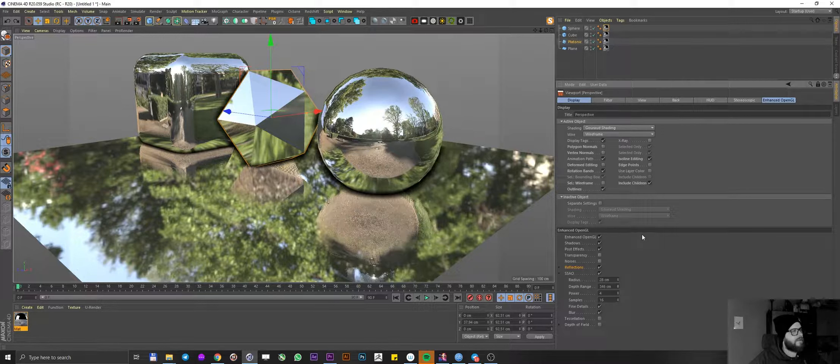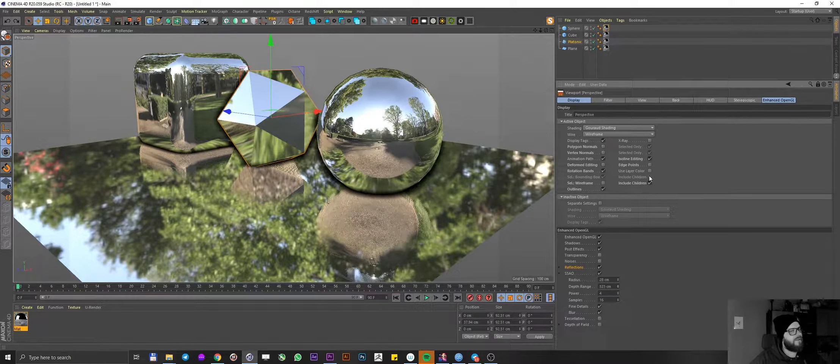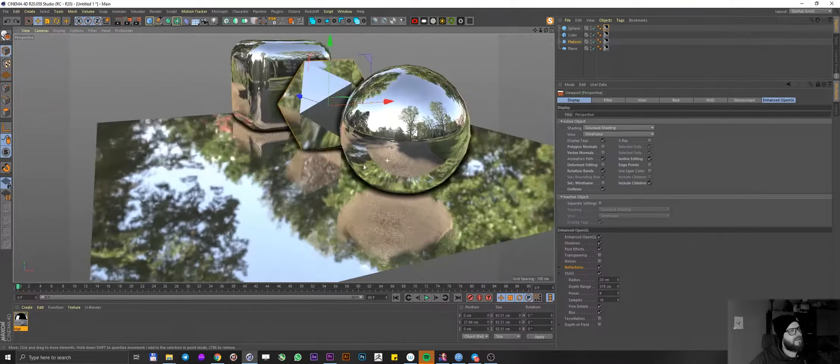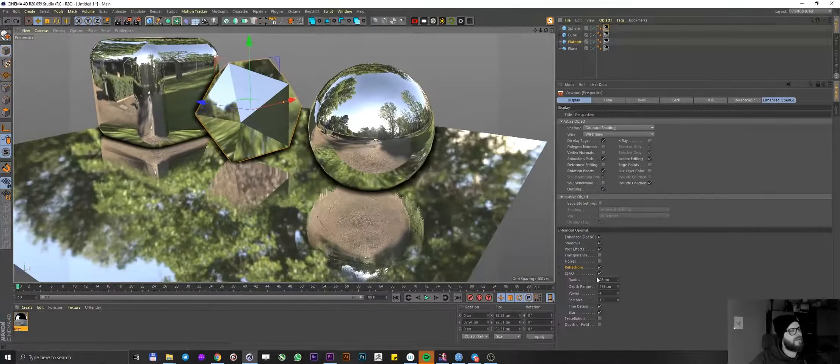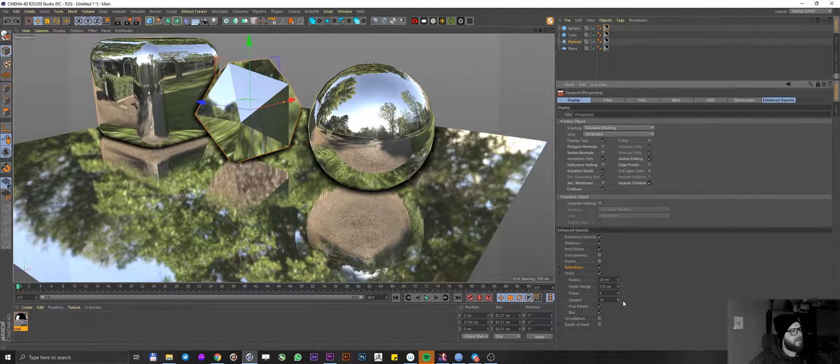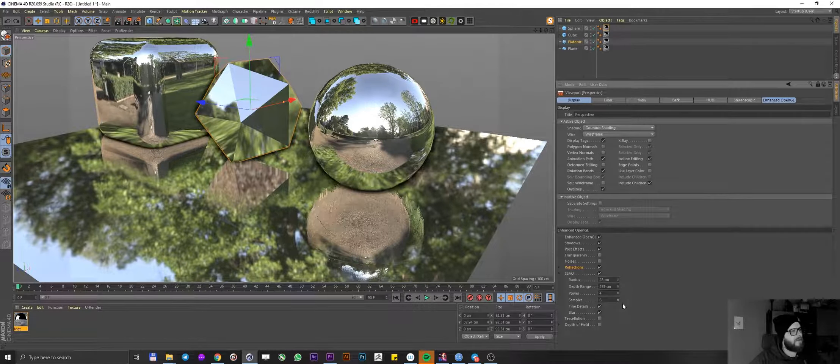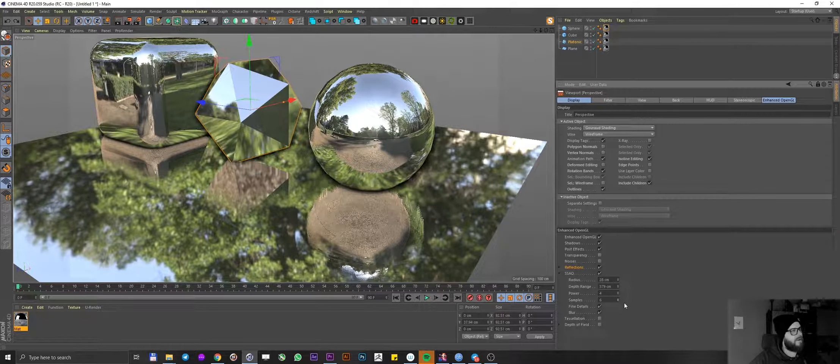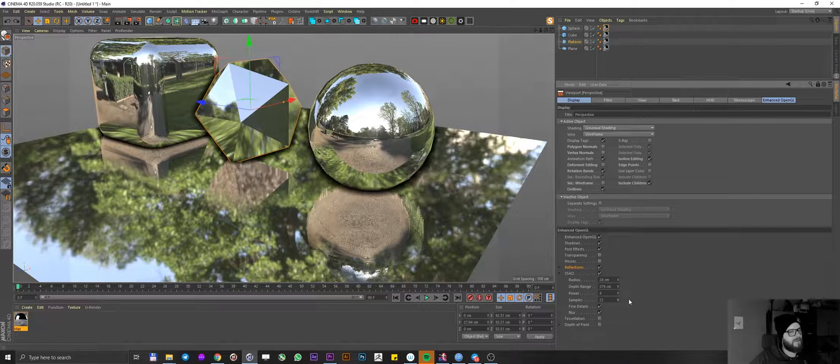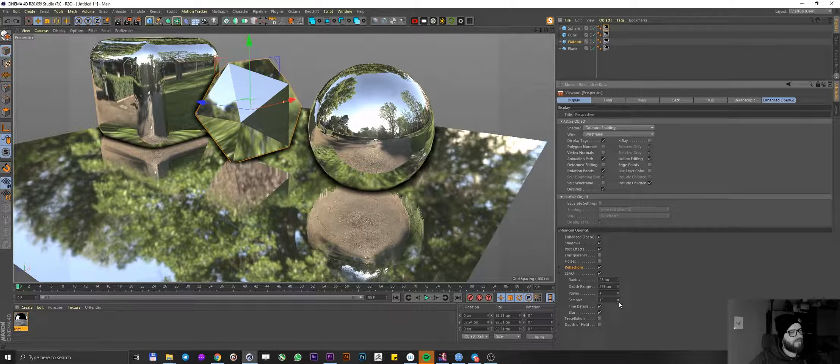Depth range, it's gonna show you how far does it go. So I want it obviously to go as far as my plane is. Nice. And samples are kind of like just, you know, whether like the quality of this ambient occlusion.